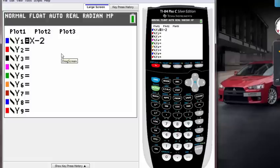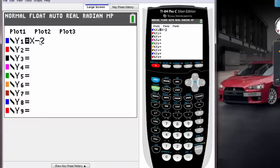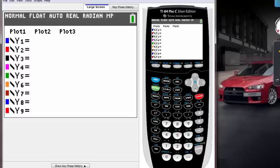Since my cursor is pointing at the top, all you have to do is hit clear. It's going to clear off that whole thing, and now you have a blank Y equals line.